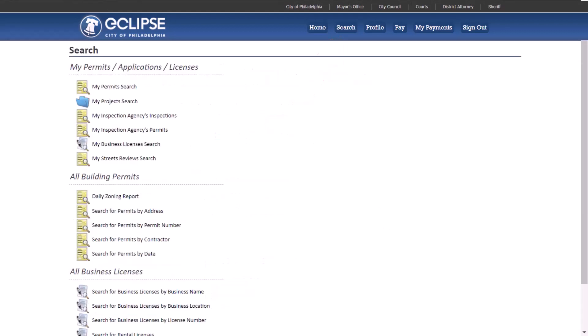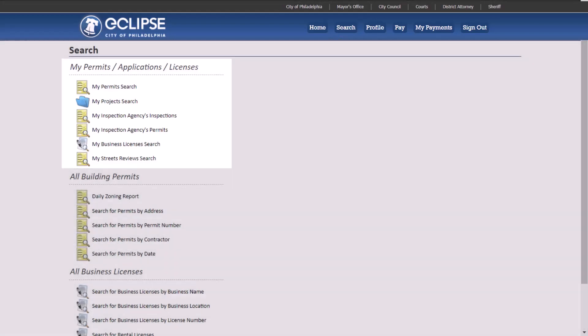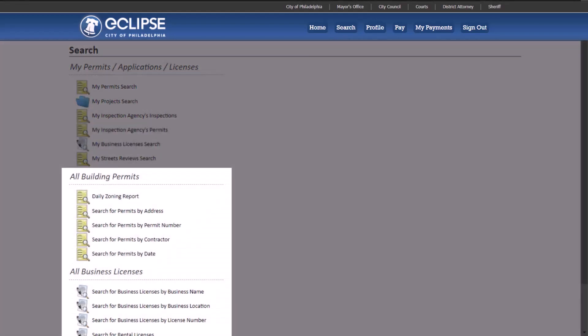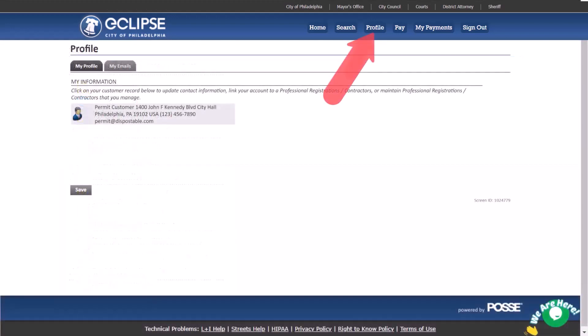Here you can search for your own permits, projects, and business licenses. The next three sections can be used to search the entire eCLIPSE database for building permits, daily zoning permits, and business rental and trade licenses.